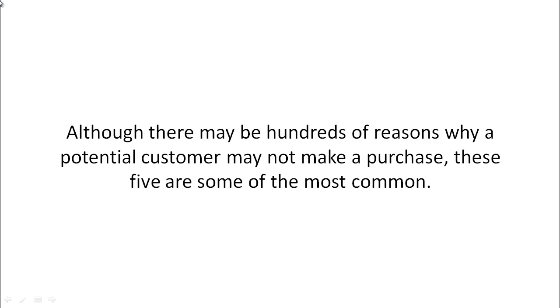Although there are maybe hundreds of reasons why a potential customer may not take action or make a purchase, these five are some of the most common.